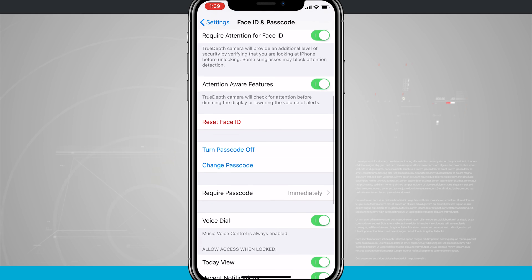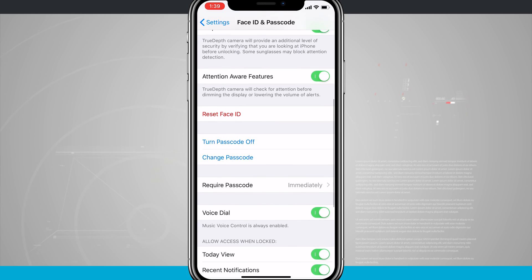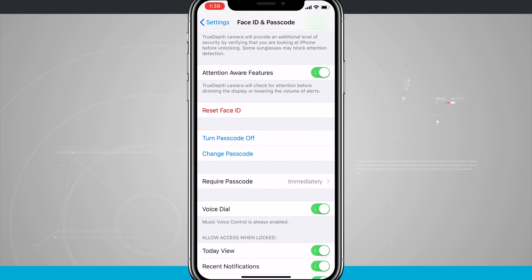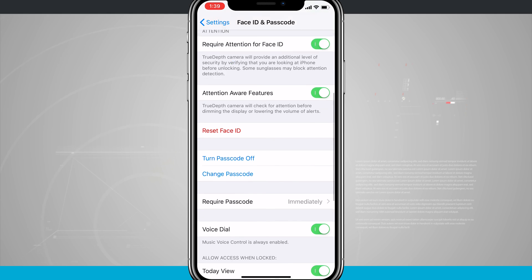And then if you are having issues with Face ID and you feel like it didn't really get a good scan of your face, you can always reset Face ID and go through the setup process again.